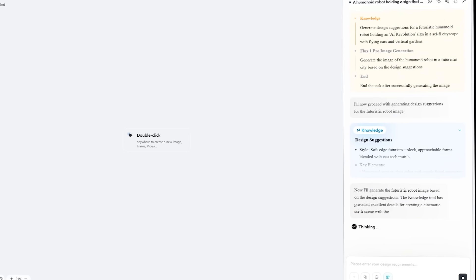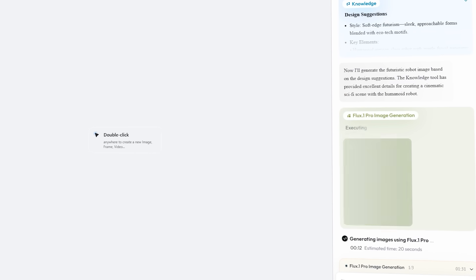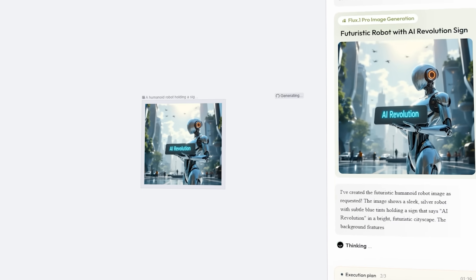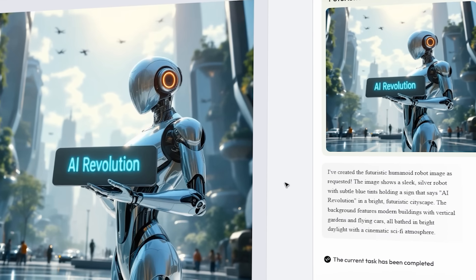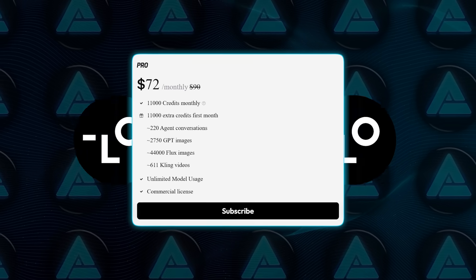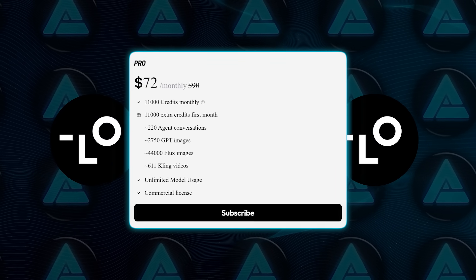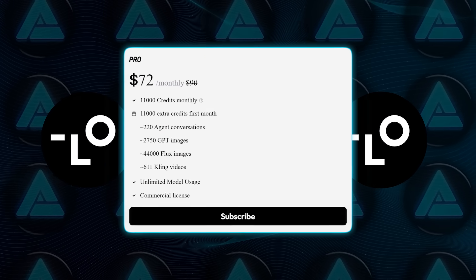Loveart is also sponsoring this video, but I only agreed after trying it myself and realizing how powerful it actually is. That's why I was genuinely excited to dive in with the Loveart Pro account they handed over.